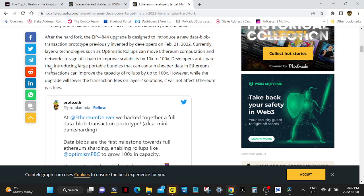Previously invented by developers on February 21st, 2022. Currently, layer 2 technologies such as optimistic rollups can move Ethereum computation and network storage off-chain to improve scalability by 10 times to 100 times.